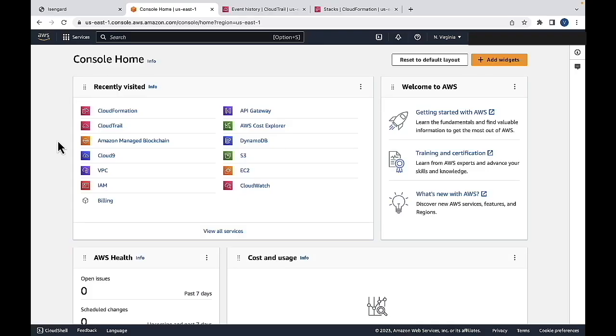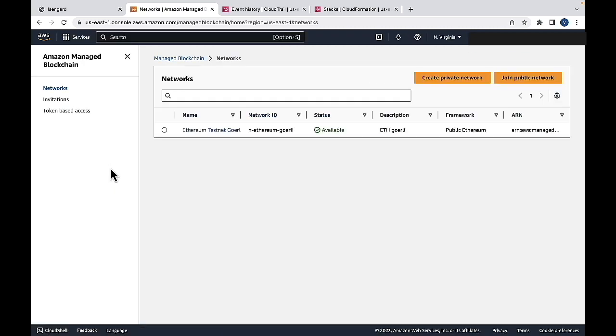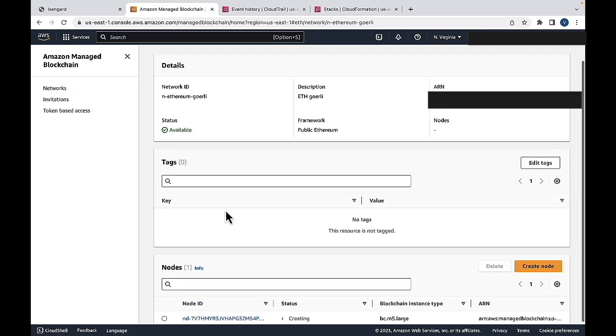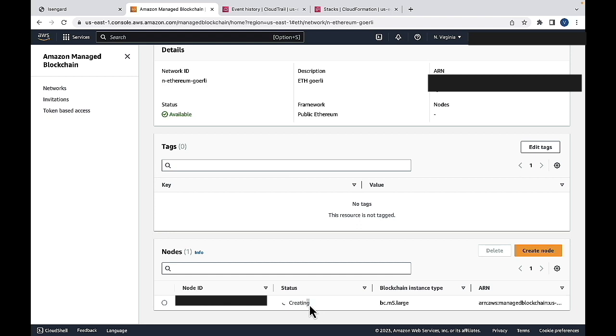At this point, I would just like to show you what is going on in the AWS console. So if we go to Amazon Managed Blockchain in the beginning, if you remember, there was no network created in here. However, after we hit the CDK deploy command in the VS Code terminal, we see that an Ethereum testnet Goerli network has been created and is available. However, if we go in here, we can see that a node is being created within this network.